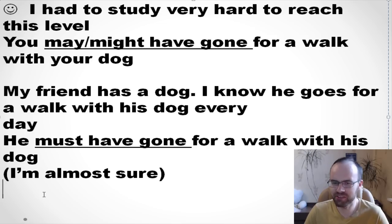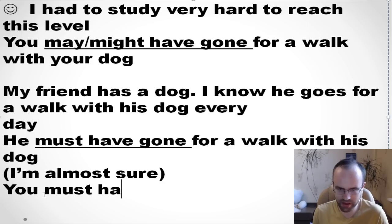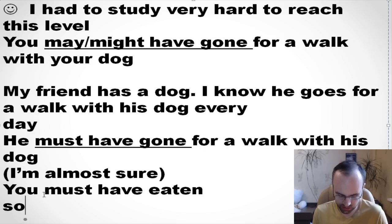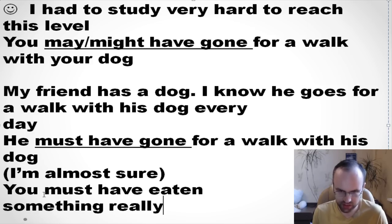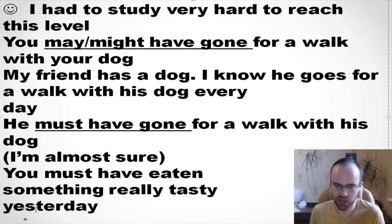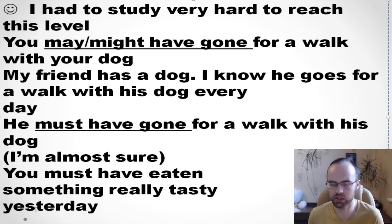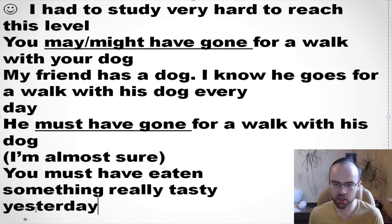For example: 'You must have eaten something really tasty yesterday.' — I'm almost sure, because I know people like eating tasty things. But if I feel the chances are very low, I can say 'you might have eaten' or 'you may have eaten.' So it depends on the context.